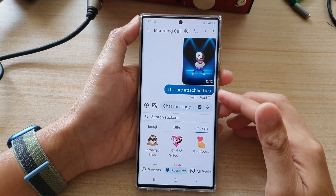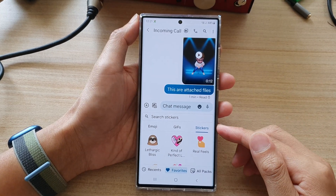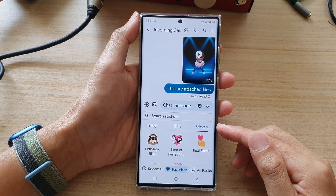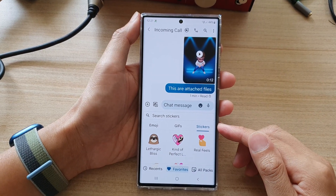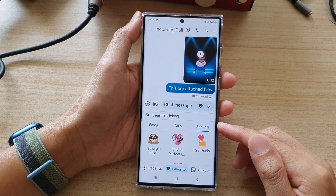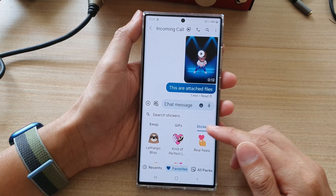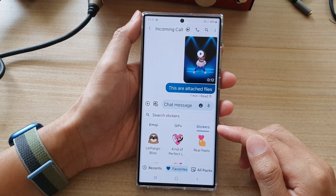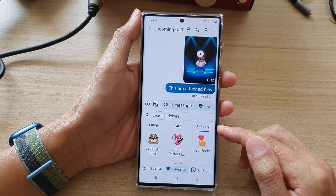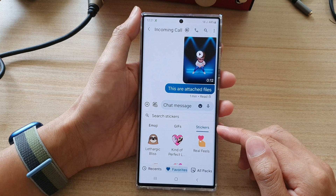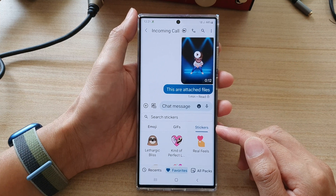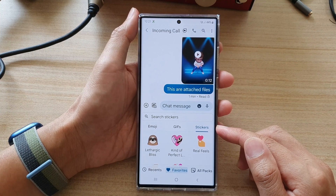Hey guys, in this video we're going to take a look at how you can insert emoji, animated GIF or stickers to a text message on the Samsung Galaxy S22 series.